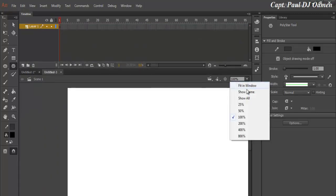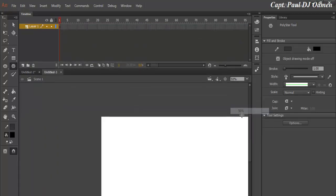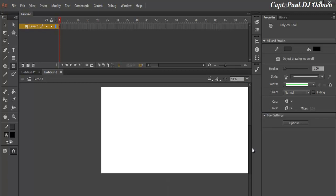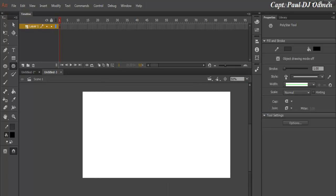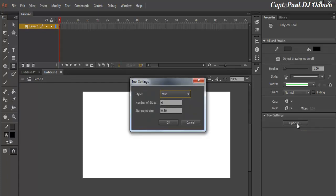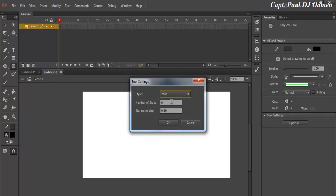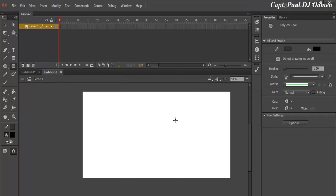I'm going to reduce the size to about 50% so that you can see what I'm up to. Right, and here select the Poly Star Tool, and where we have the options, let's change the options to star. Make sure it's star and click OK. I'm going to draw my stars here.